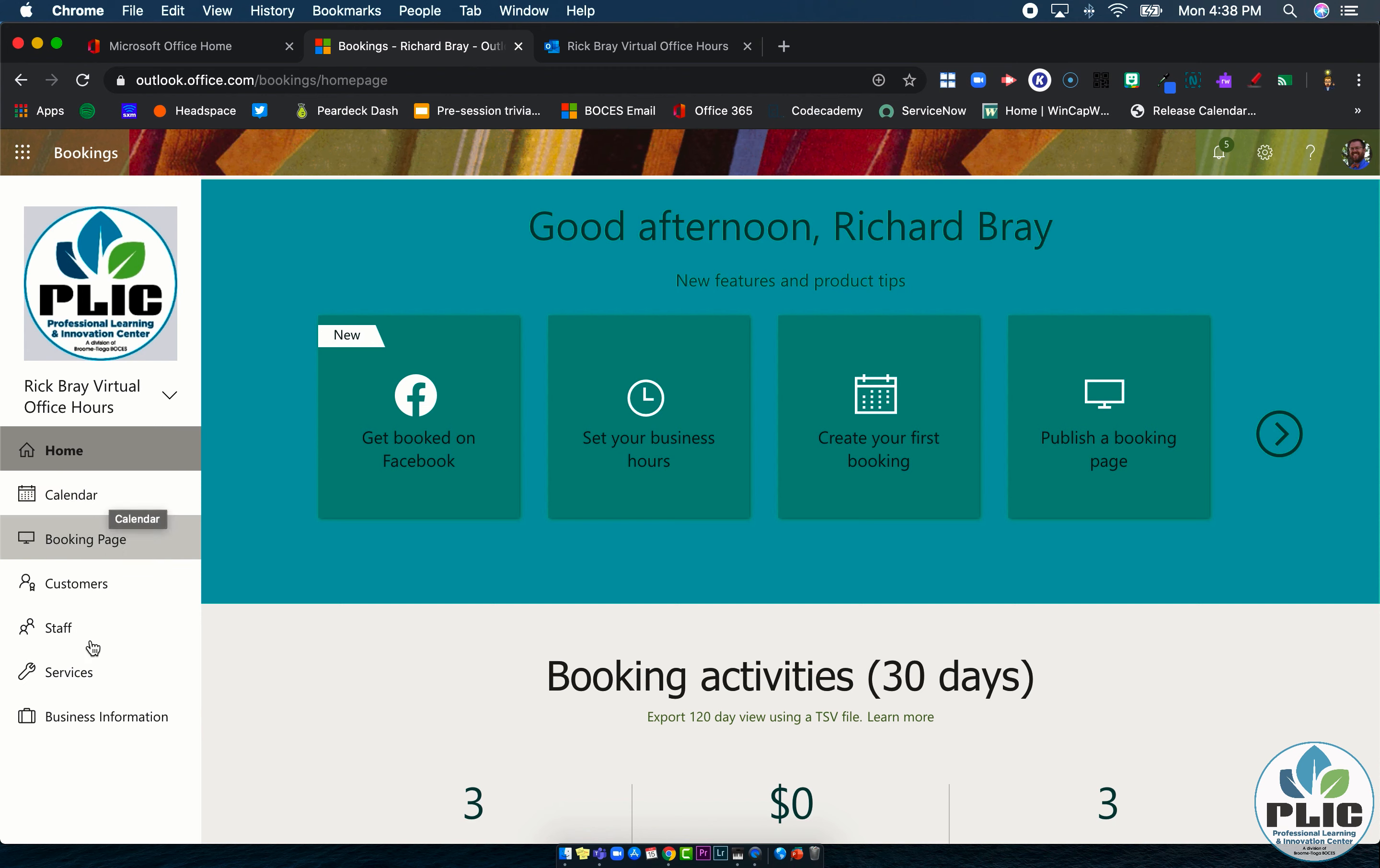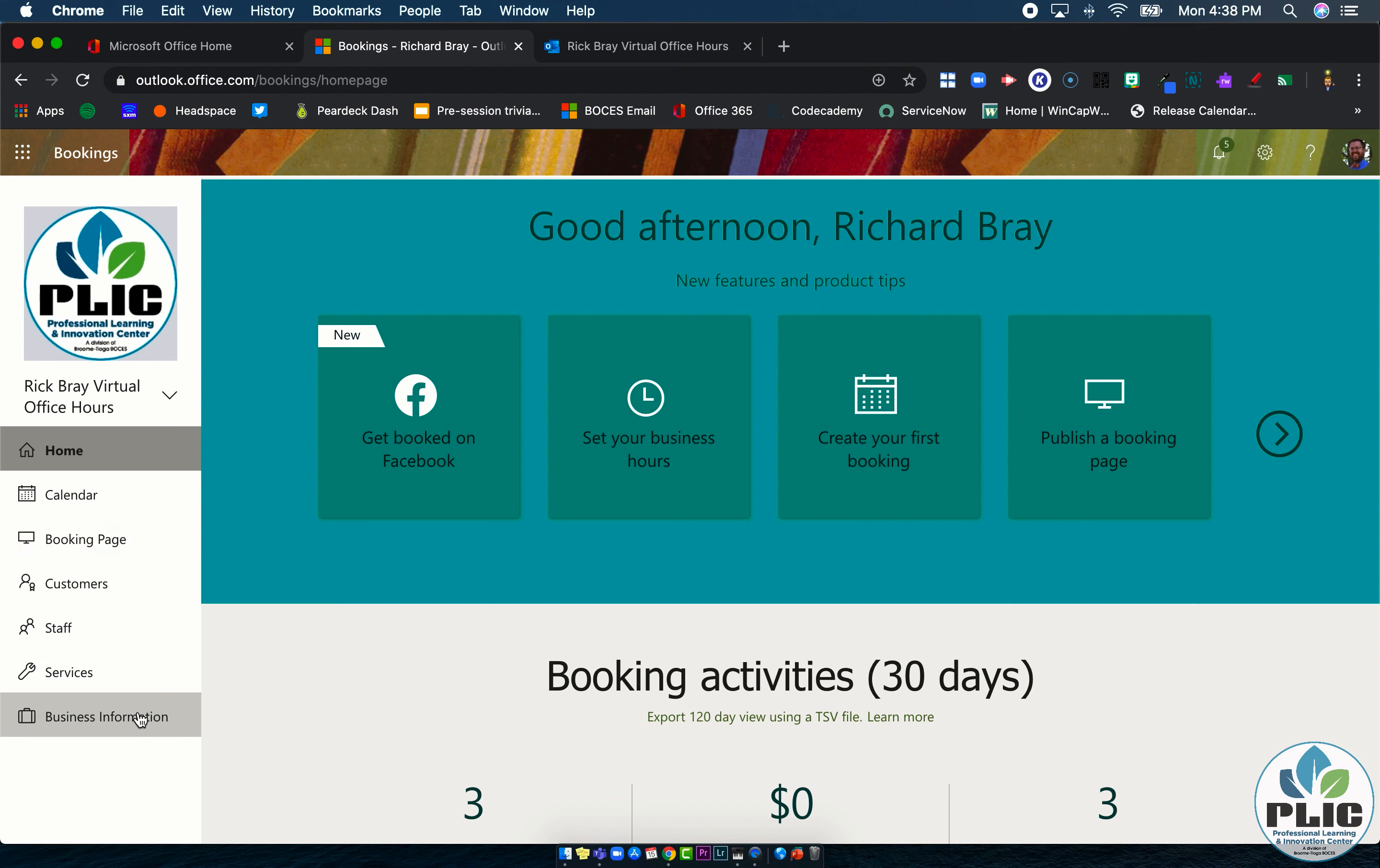You'll also notice as you go through this series, some of the videos are longer than others. I can tell you right now, the booking page one right here, services and business information. Those are a little bit longer because those are where some of the little nuances come in that we set up. But there you go. That is it. That's your introduction. So without further ado, let's move on to the calendar page.